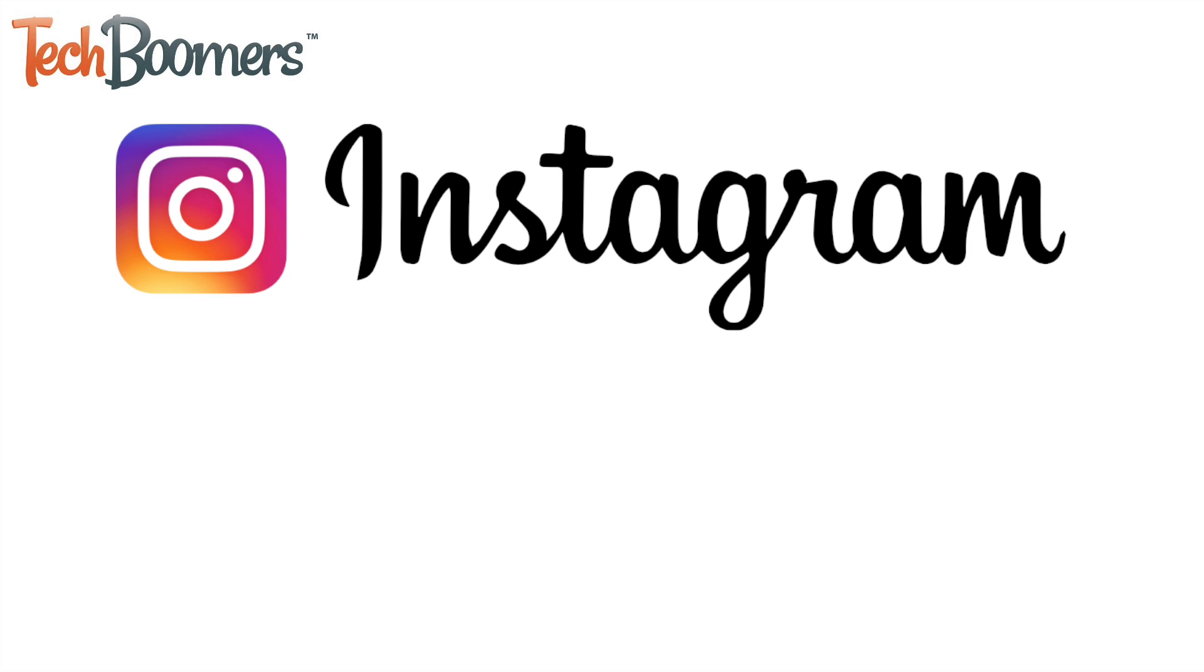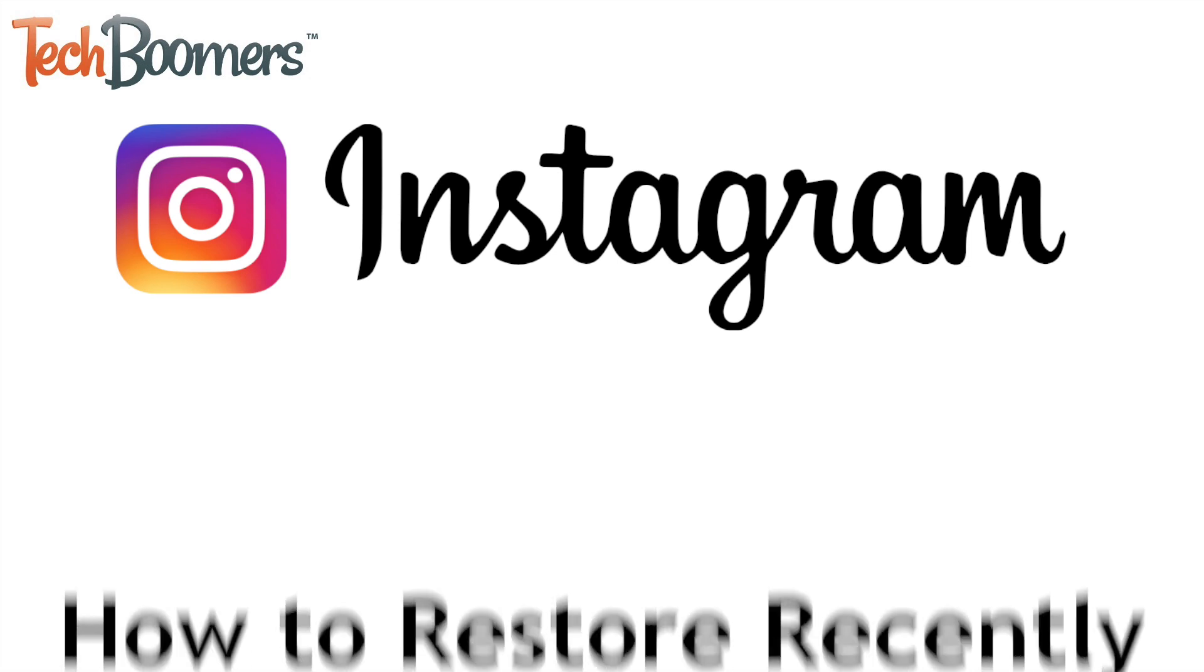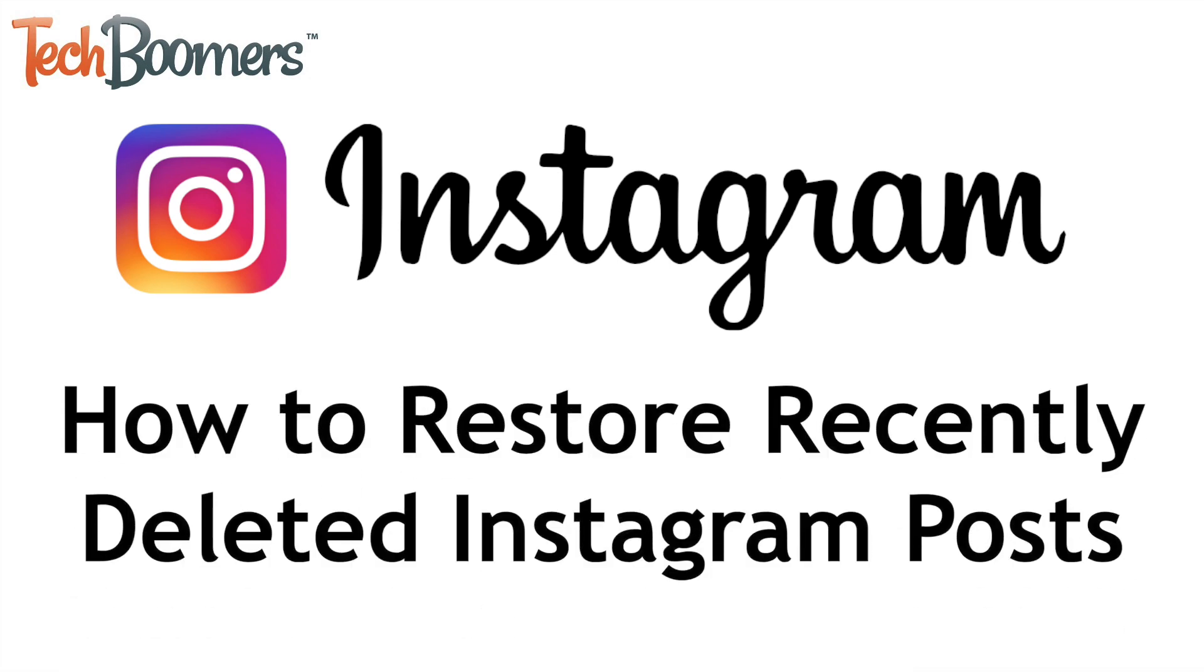Instagram has added a new feature that lets you restore posts, reels, and IGTV videos that you've recently deleted. I'm Jessica from TechBoomers.com, and in this video I'll be showing you how to restore recently deleted Instagram posts. Now let's get started!